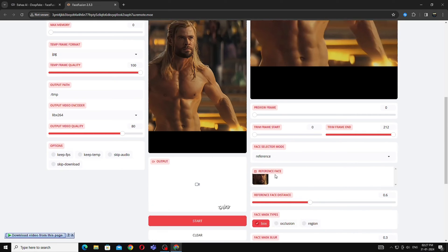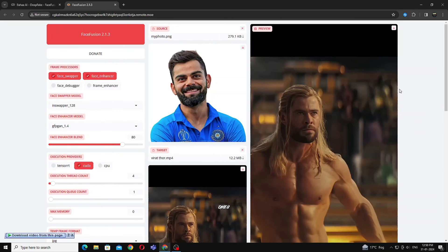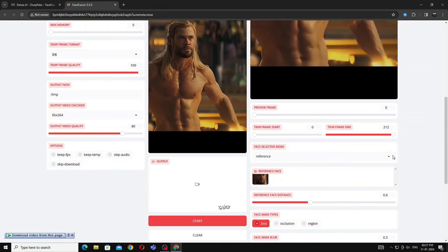In the reference option you can select the face in which you want to convert. If your character does not convert, click on the face selector mode and click on 1.